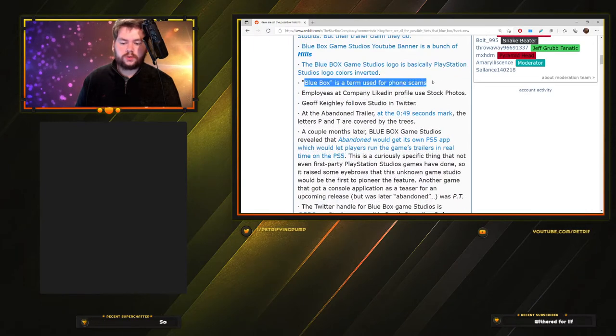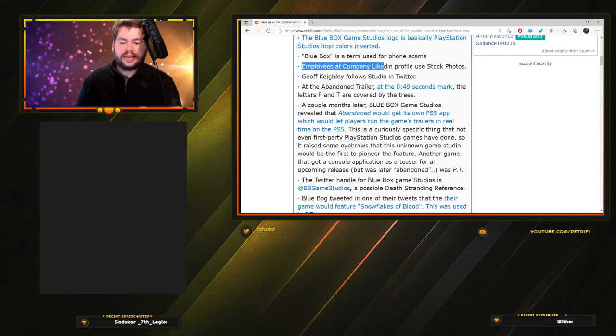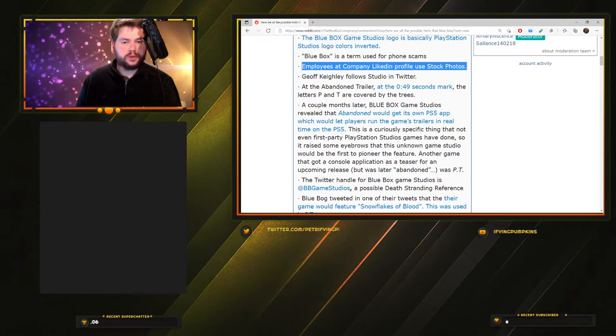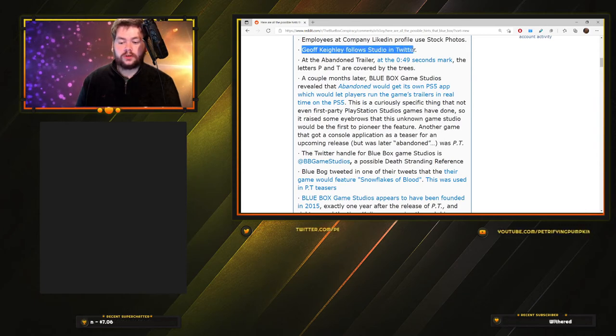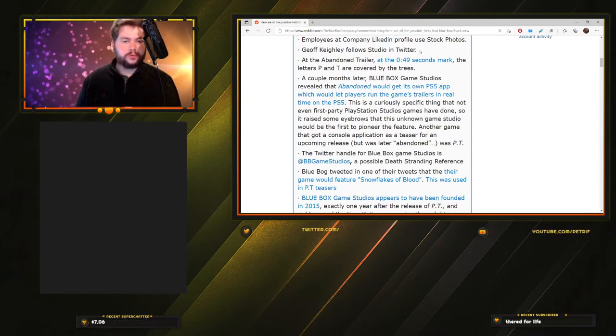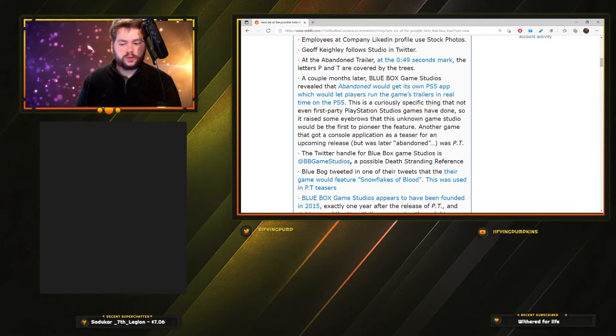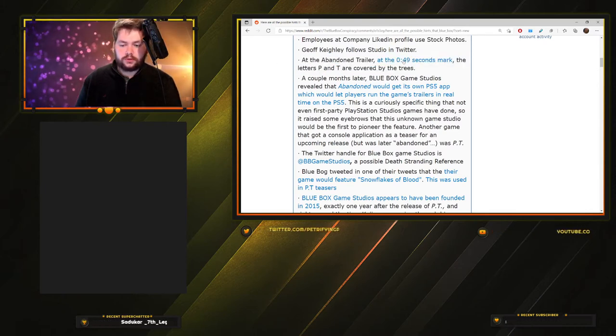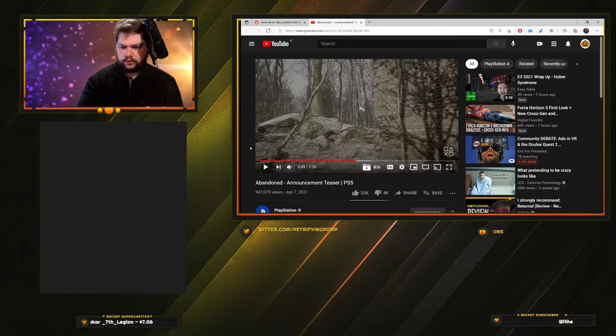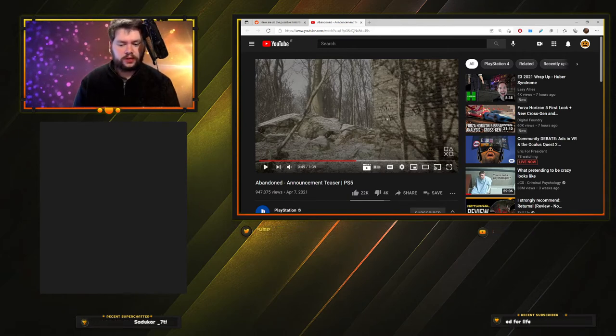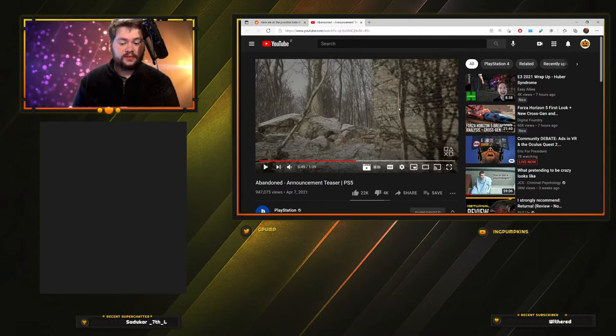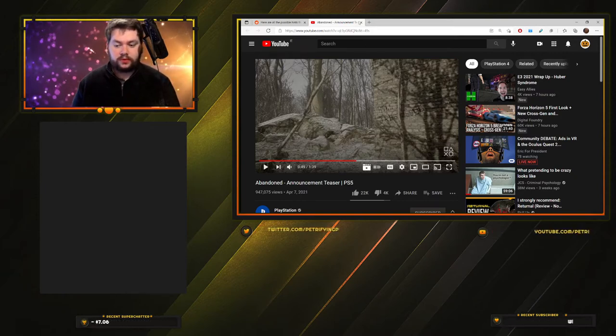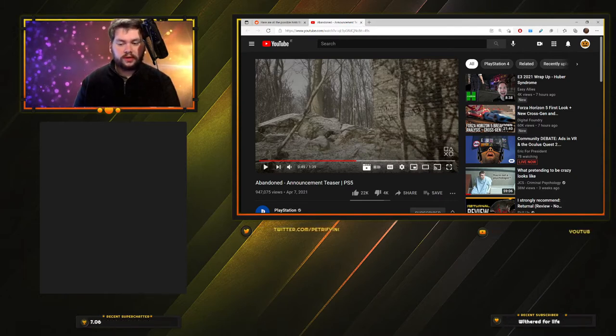Blue Box is a term used for phone scams, therefore this is a scam - they're trying to let us know this isn't real. Employees at company LinkedIn profiles use stock photos, not real pictures of people. Very suspicious. Jeff Keighley follows the studio on Twitter, but what's more important is that this Twitter account only follows six people and one of those is Jeff Keighley. We know Kojima is super tight with Jeff. In the Abandoned trailer at the 49 second mark, the letters P and T are covered by trees. Let's check that out together. I see it, there's something written on the walls and the T and P are covered by this tree. PT - Playable Teaser Silent Hills could be a clue.